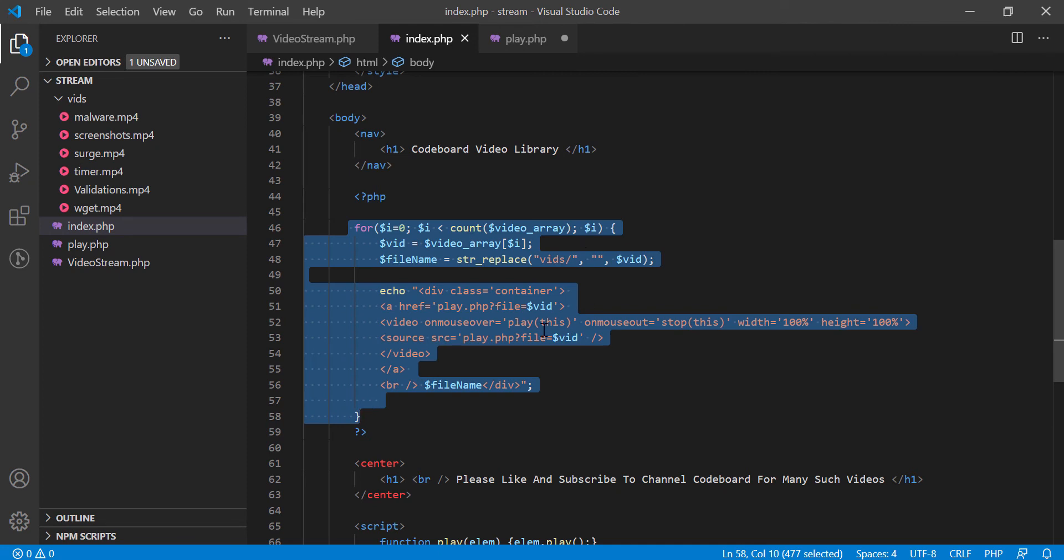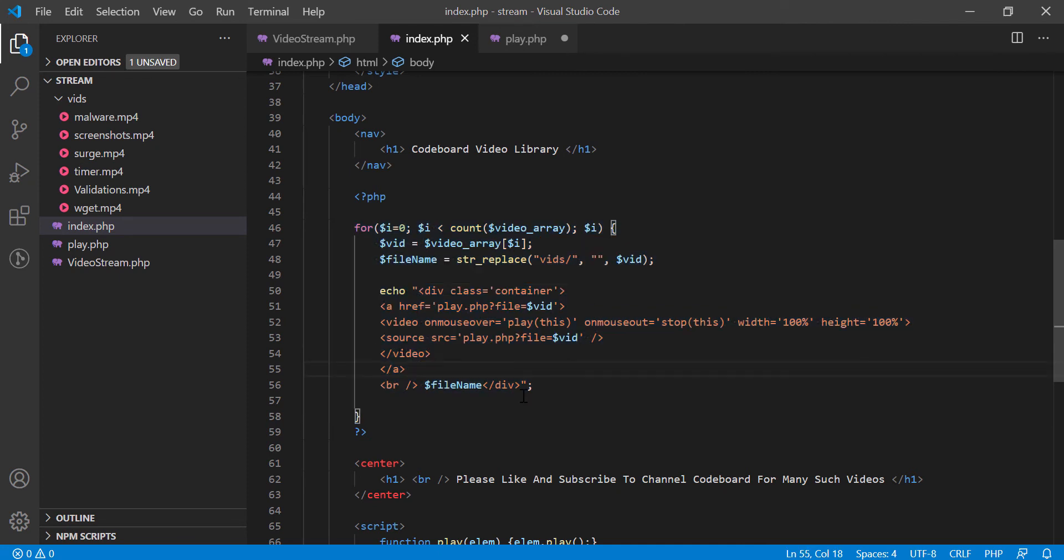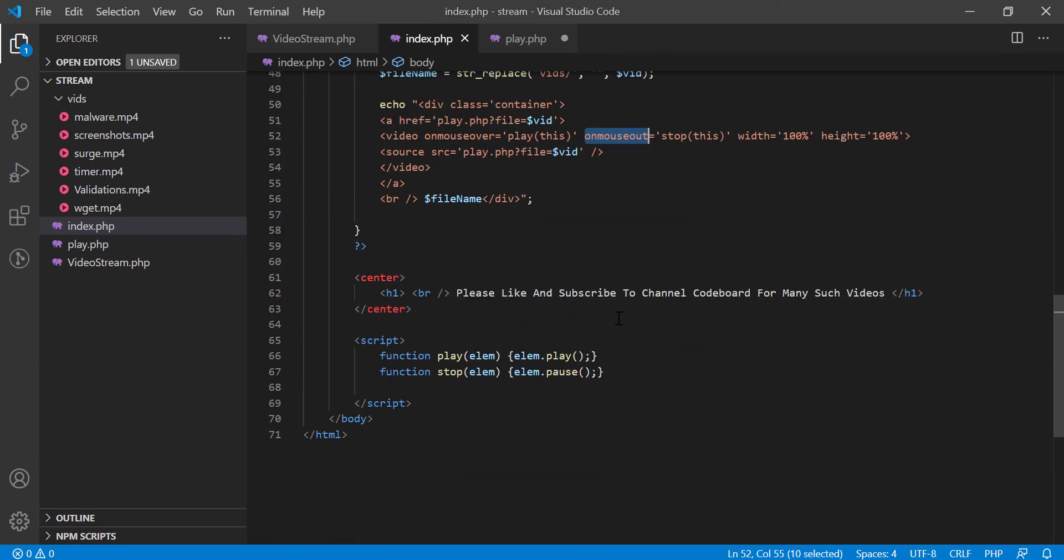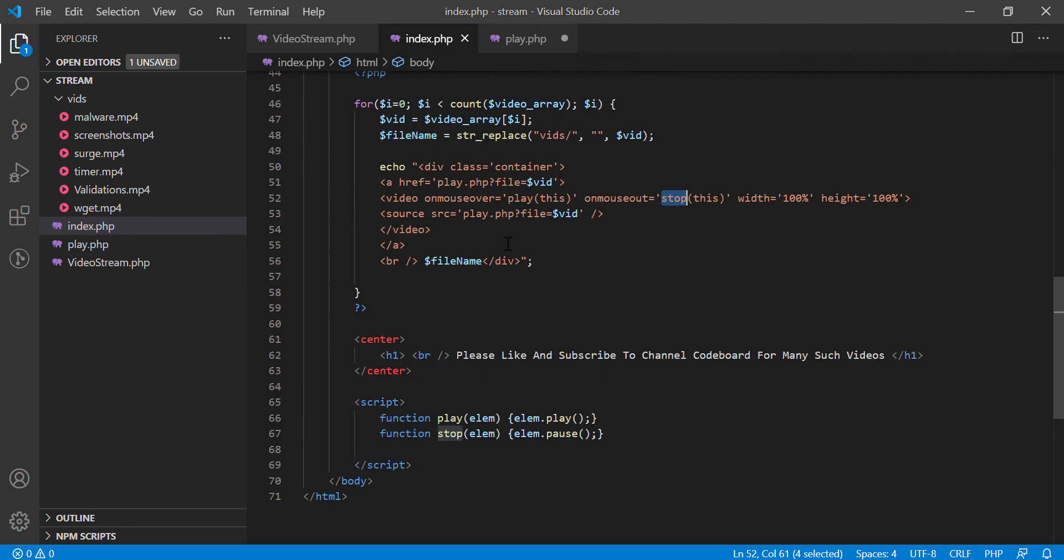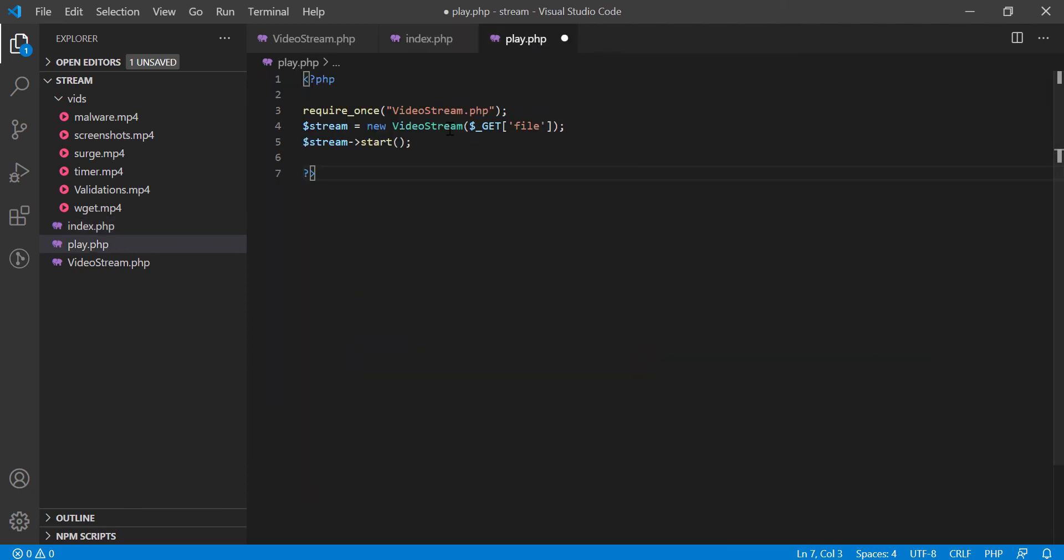In the loop, I am adding HTML5 video element for each video, and added two functions for on mouse over and on mouse out. These two functions are defined at the below to play the video when we shall keep mouse cursor on it and pause the video when mouse cursor is out of it. Now whenever you will click on a video, you will be redirected to play.php page. In play.php page, I have just three lines of code using our video stream library to stream the video.